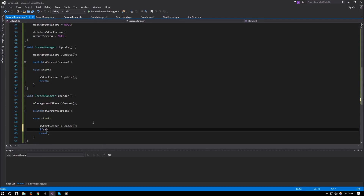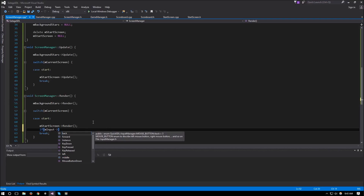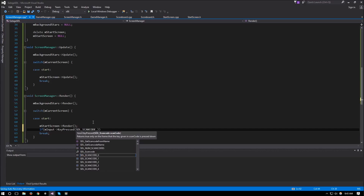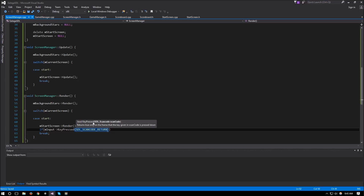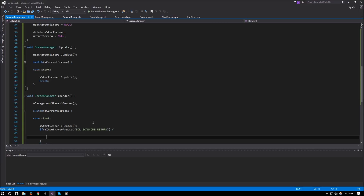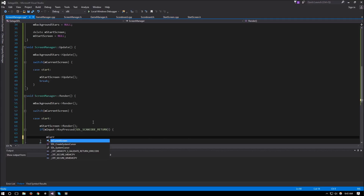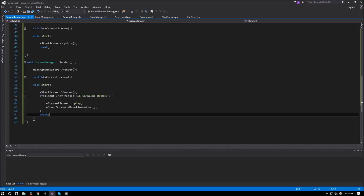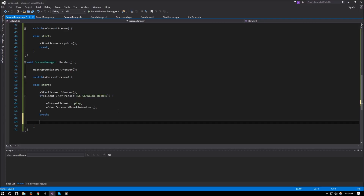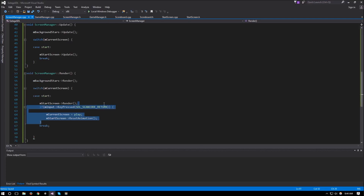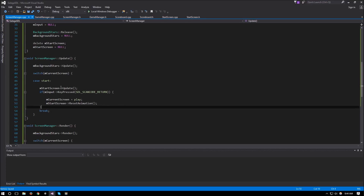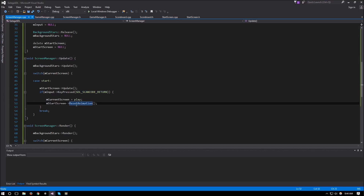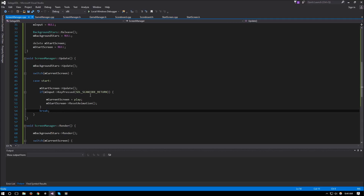Back in the screen manager update, inside the `case Start:` block, if `m_input->keyPressed(SDL_SCANCODE_RETURN)` is true, we set `m_currentScreen = Play` and call `m_startScreen->resetAnimation()` so that when we come back from the play screen the animation plays again. This input check needs to be in `update()`, not in `render()`, so we correct that placement.